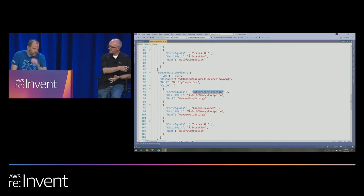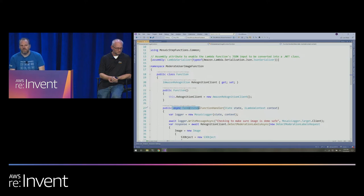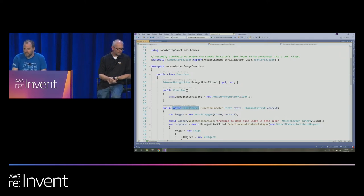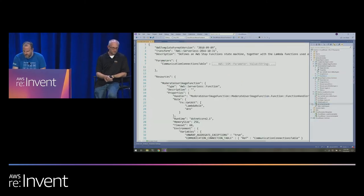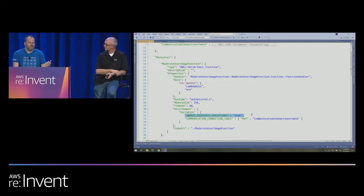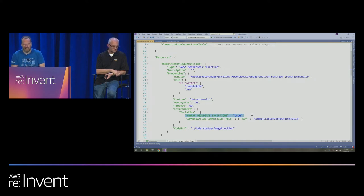By default, a .NET Lambda function that's async will return back up to Lambda as an aggregate exception. That was probably a mistake when we designed the .NET Core Lambda runtime — it's something we will fix in the next version. You can get around it right now by specifying the environment variable 'unwrap aggregate exception' when you deploy your Lambda function. That tells the Lambda runtime to re-throw the inner exception from an aggregate exception, which then makes Step Functions able to do the right catch clauses. We can't change the default behavior now because that would be a breaking change.